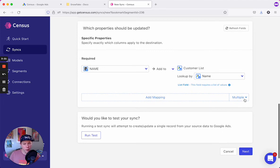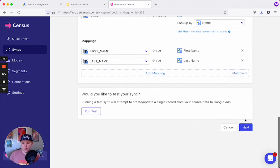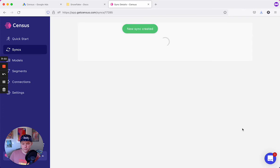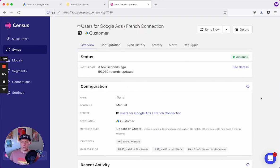To map our fields, all we have to do is select multiple and then all matching. We'll hit next, run the sync now, and create the sync. And success!